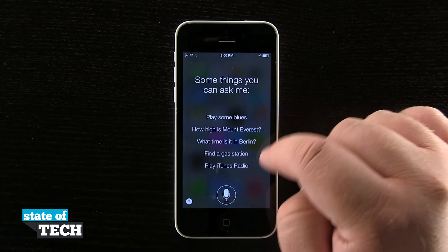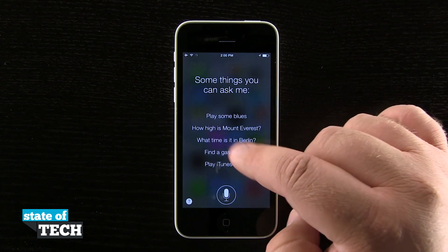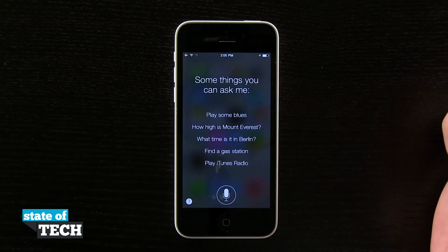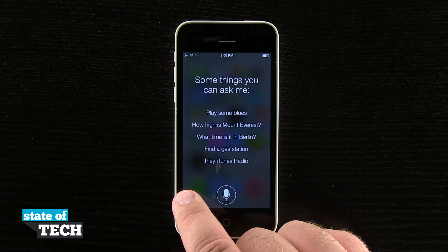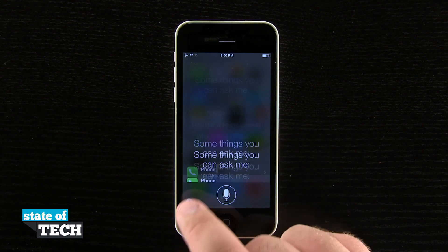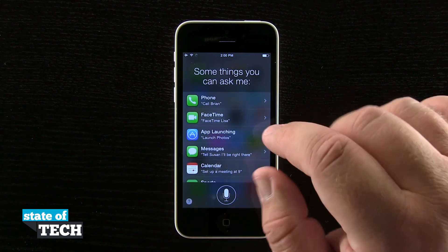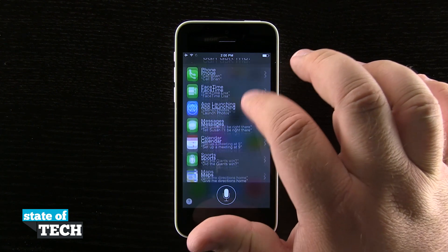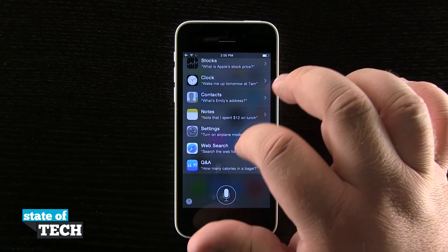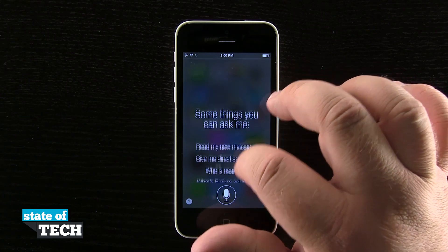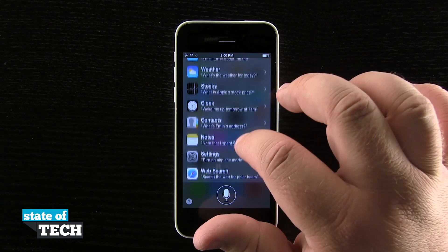You see here, it kind of gives us an idea of some things that it can do, but if we wanted to, we can tap in the lower left-hand corner on that question mark button, and we can see everything that Siri does. We can scroll through this list and get ideas of what to do with Siri.